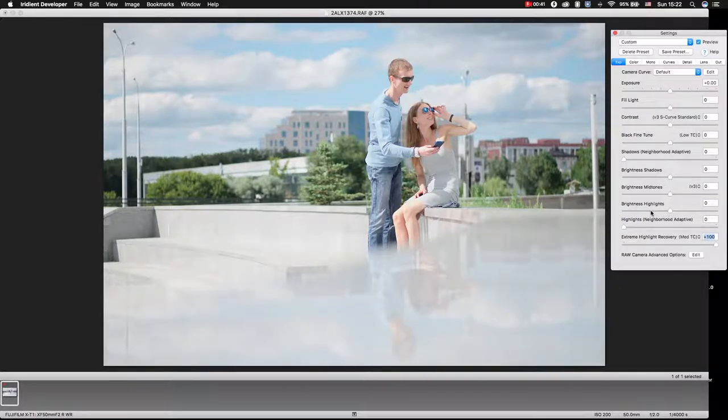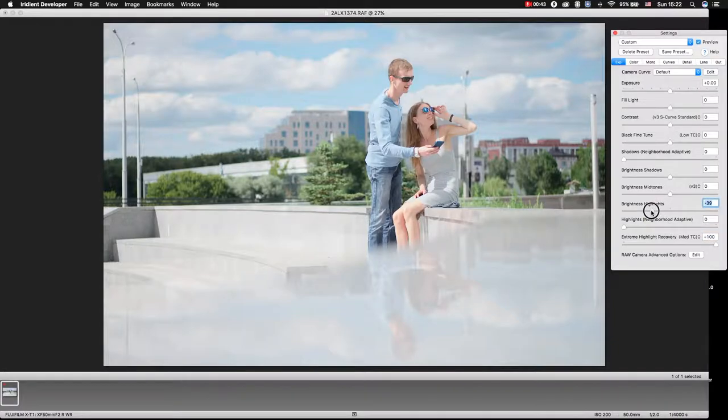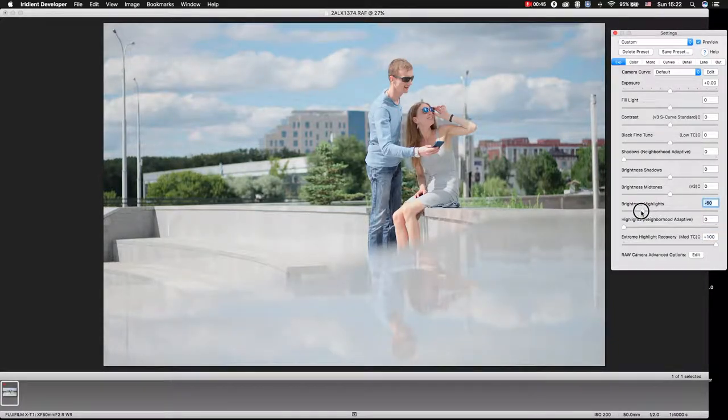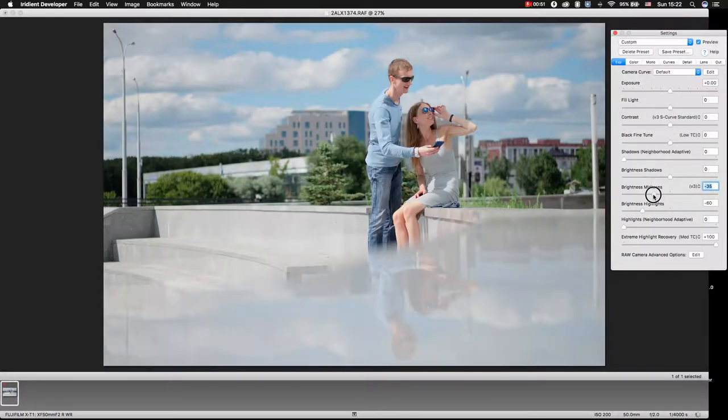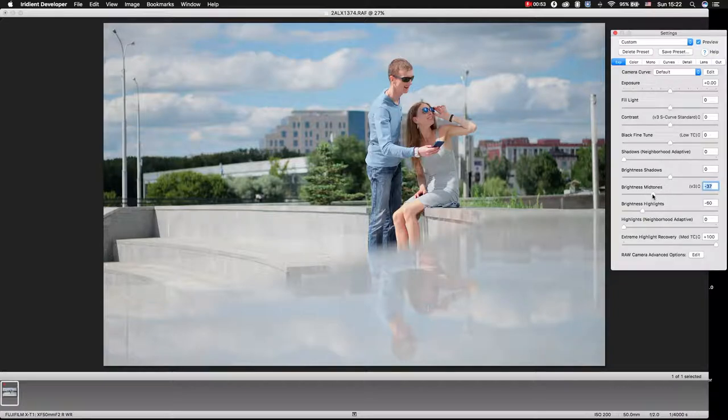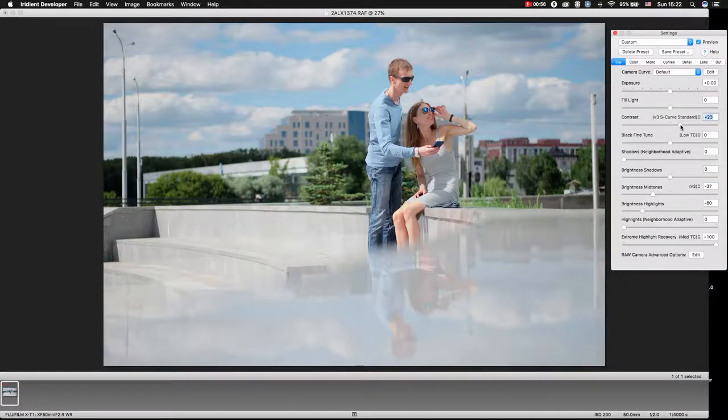Move brightness of highlights to minus, move brightness of midtones also to minus, and add some contrast.